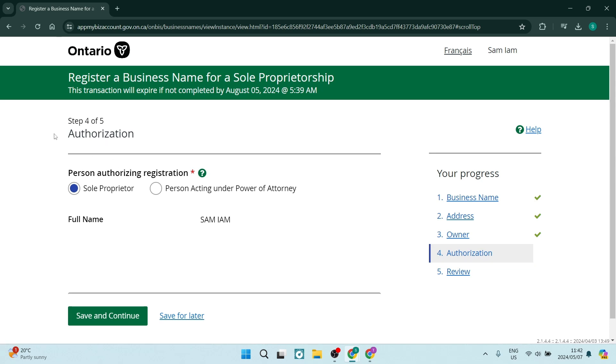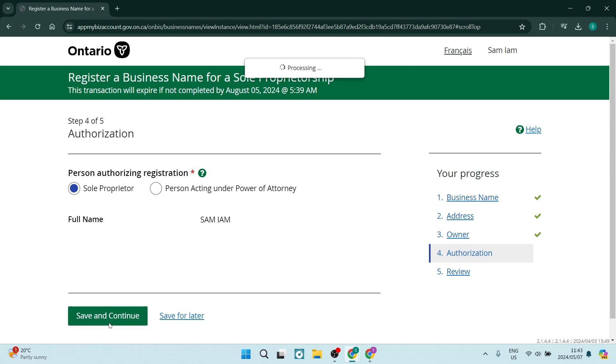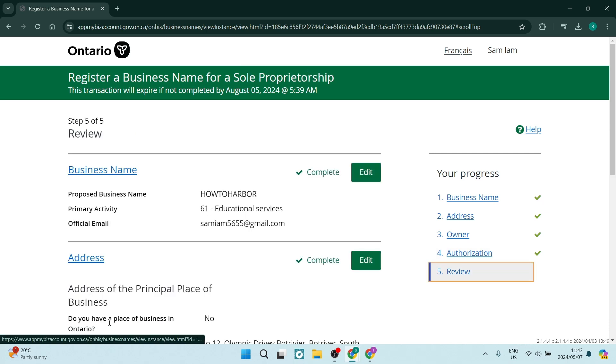Step four involves choosing authorization. Over here, it says person acting under power of attorney. This is if you're doing it on behalf of a company or on behalf of somebody else. However, if we're going to choose sole proprietor, that means it's us. And as you can see, it says full name and it'll be your name right over there. You're going to tap on save and continue.